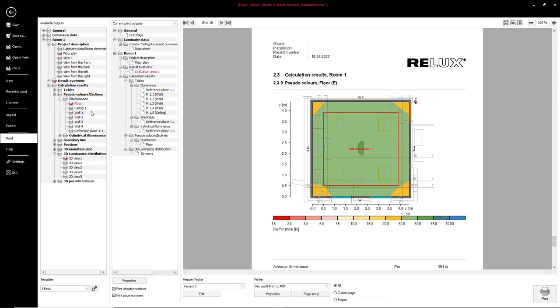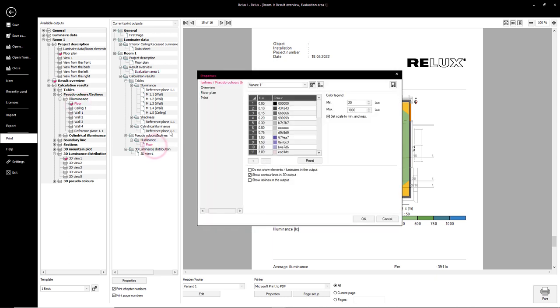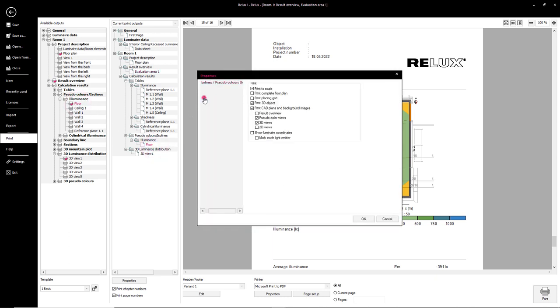The CAD plans and background images can also be hidden in the output of the pseudo-colors and in the 3D calculation results.